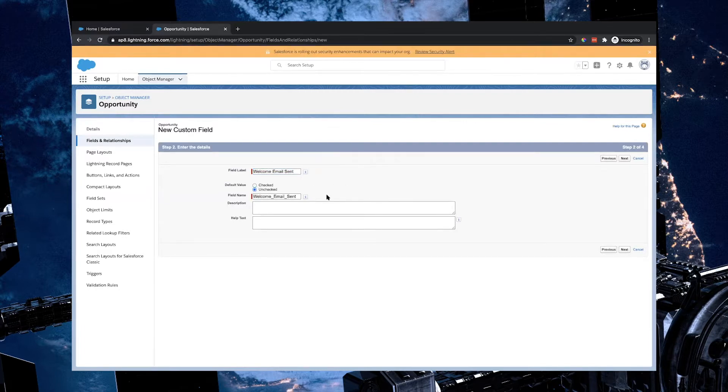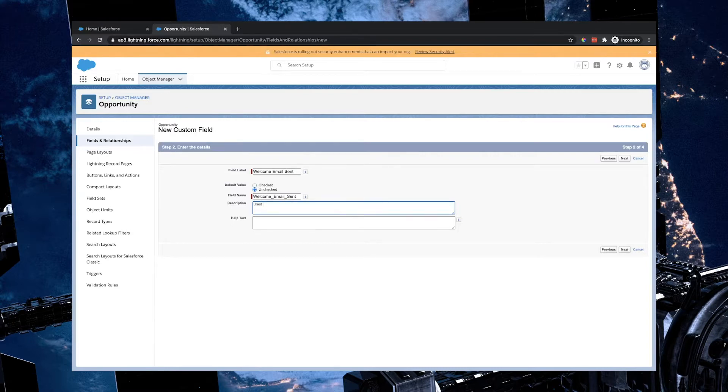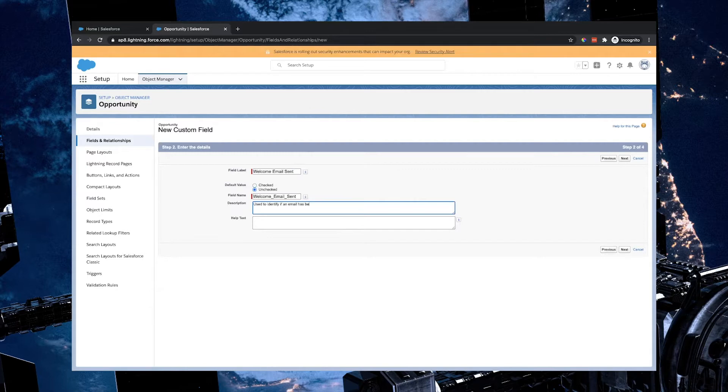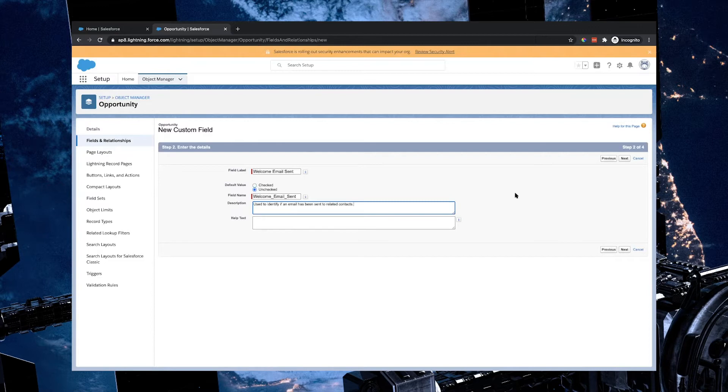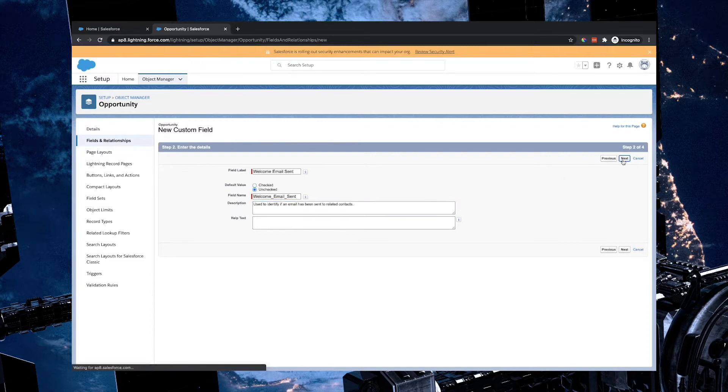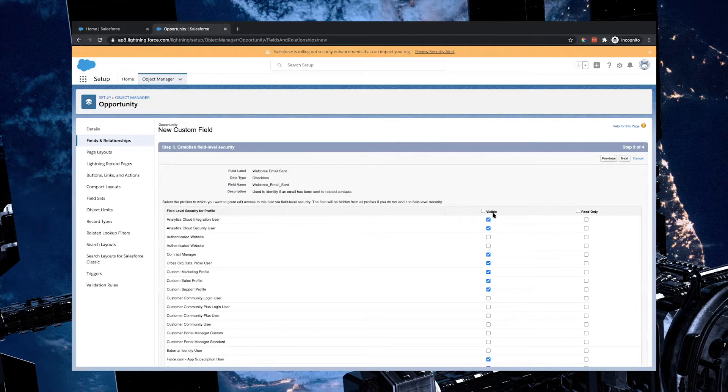I'm going to call this welcome email sent. We're going to leave this unchecked. We're then going to give this field a description. So we're going to say used to identify if an email has been sent to related contacts. Related contacts to the opportunity are called contact roles. I'm going to hit next.